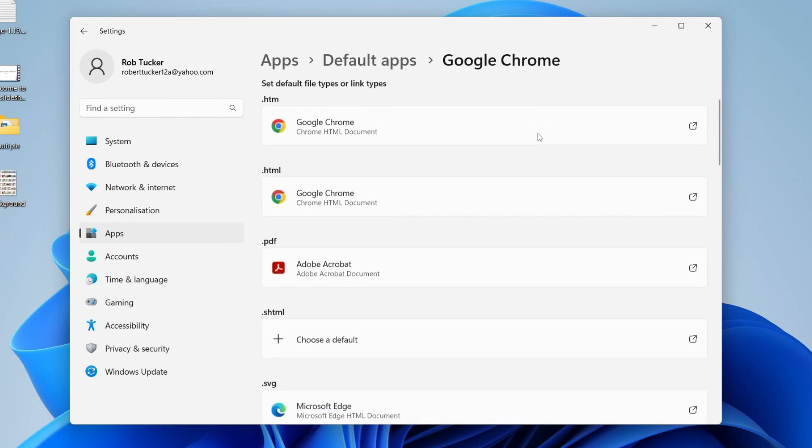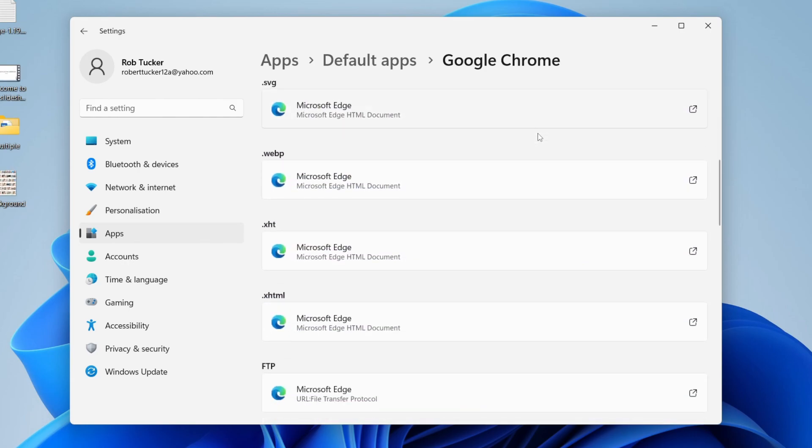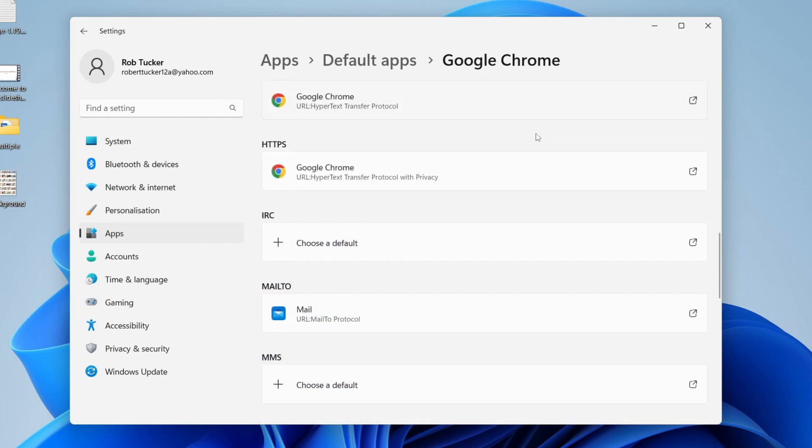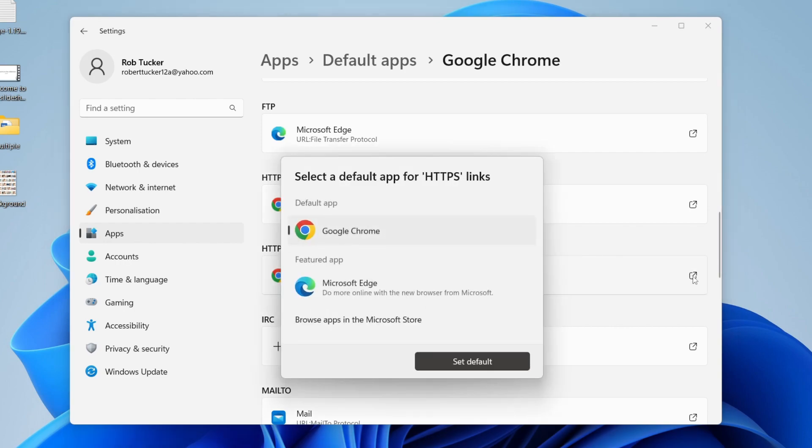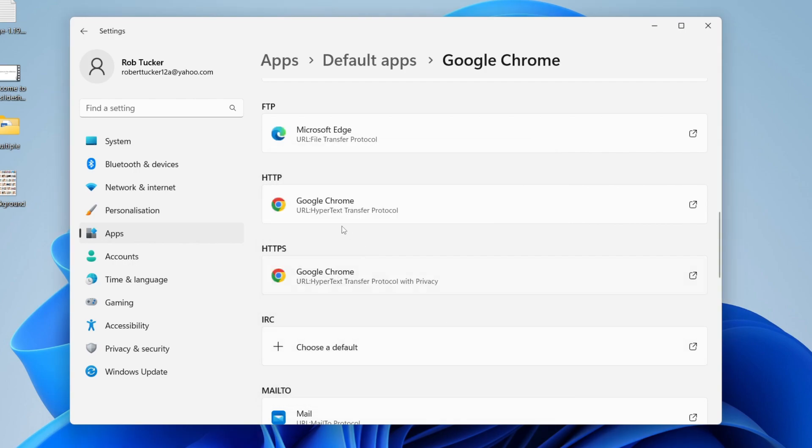Find the option for HTTP and HTTPS and make sure Chrome is selected here as well. To do that, go over to the right and tap on this little square icon, then select Google Chrome and tap Set Default.